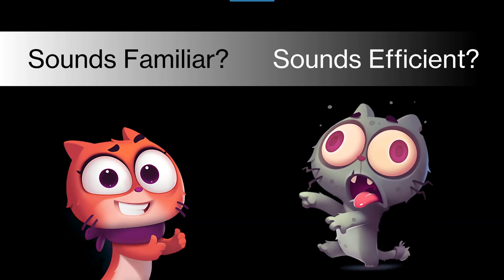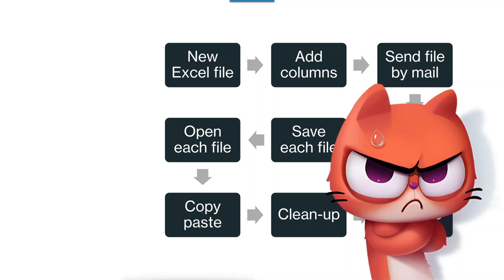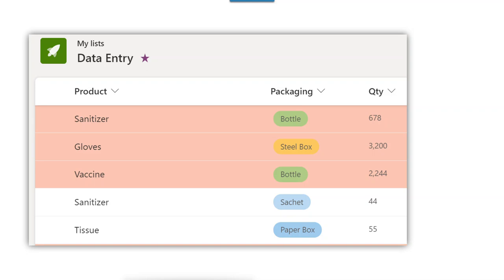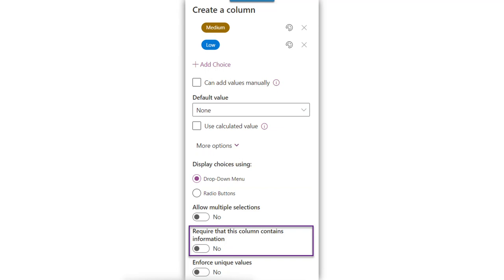Why are people doing inefficient things? Nobody wants to remain inefficient, but probably we didn't know there is a better way. Stop using Excel for columnar data entry — use Lists, which is part of Office 365. Create a list, create columns like you do in Excel. When you add a column here, you can get many more data types compared to what Excel offers. It also offers validations, row-level validations, conditional formatting, mandatory columns, multiple selections, unique values, and many more things — really powerful and accurate data can be captured.